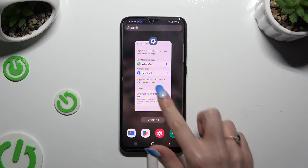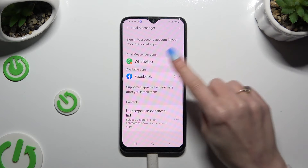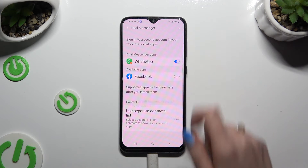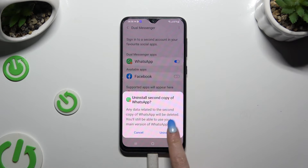To delete this clone, go back to the same settings and tap on the now blue switch next to your app. Then confirm your choice in the popup and wait again.